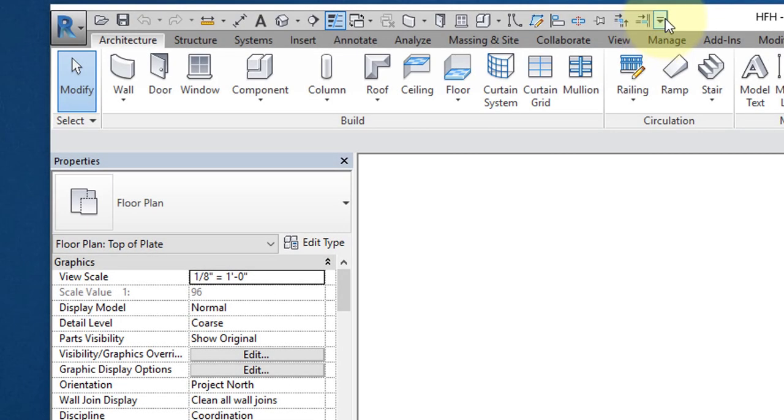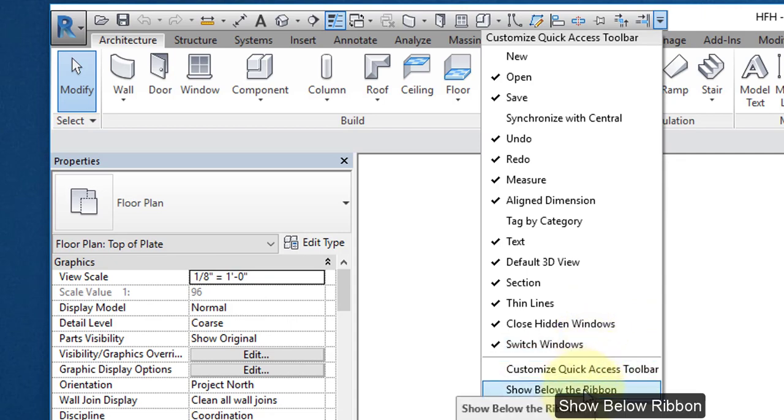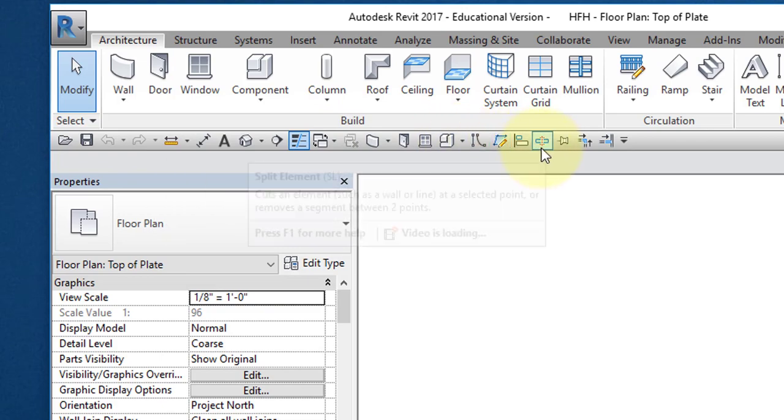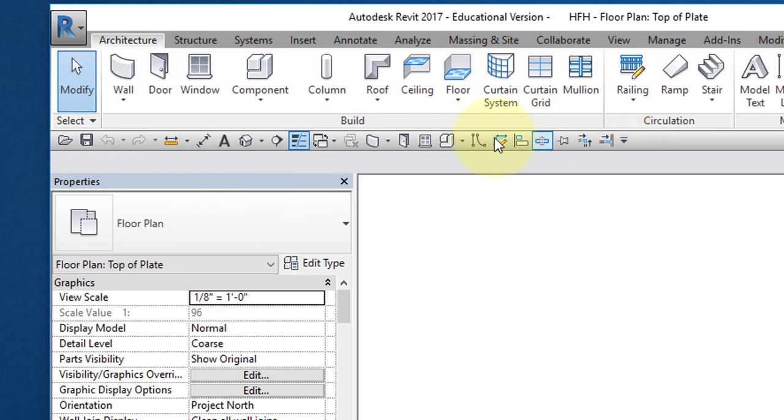Select this icon here at the very top of your window. Pull down the menu and select Show Below the Ribbon. This is your Quick Access Toolbar, and you will always want to have it here where you can expand it and add more commands as you choose.